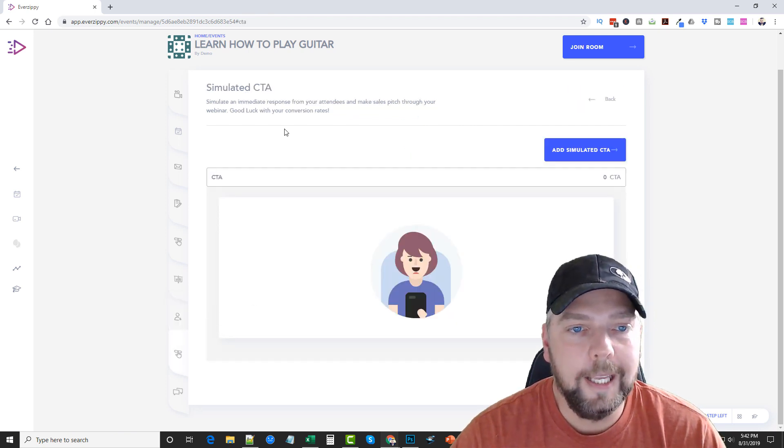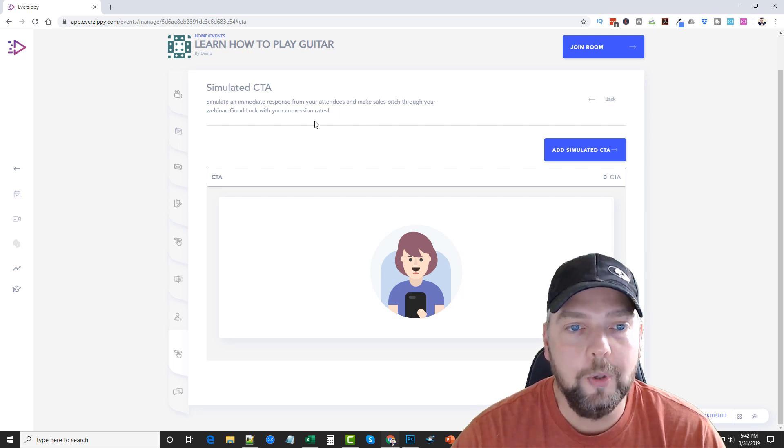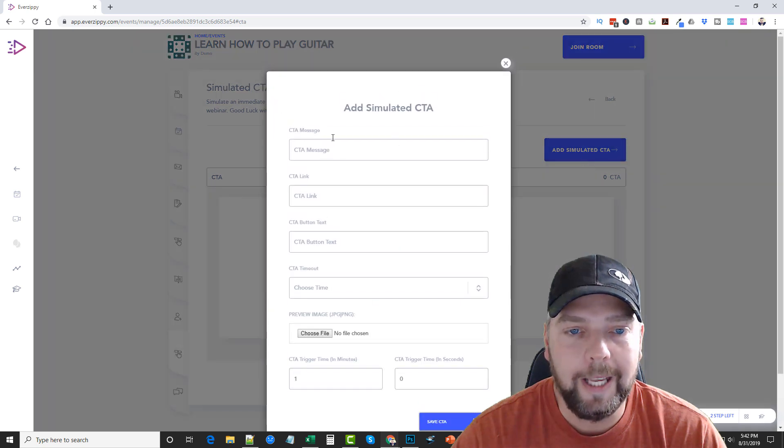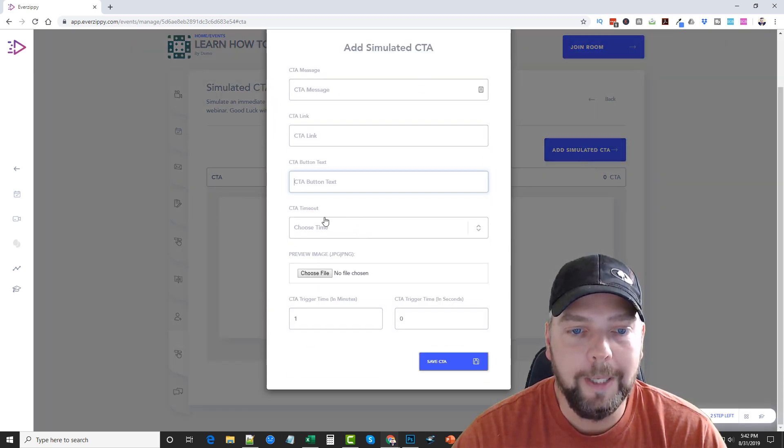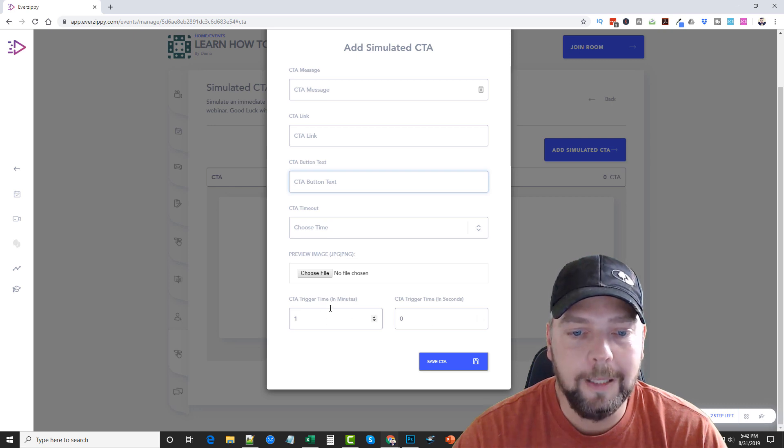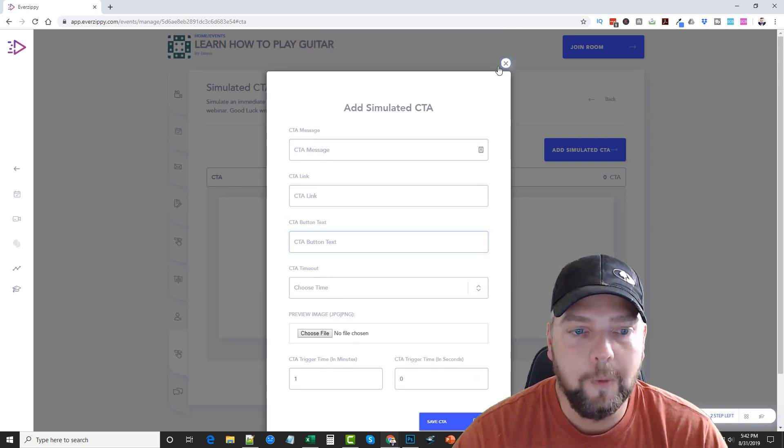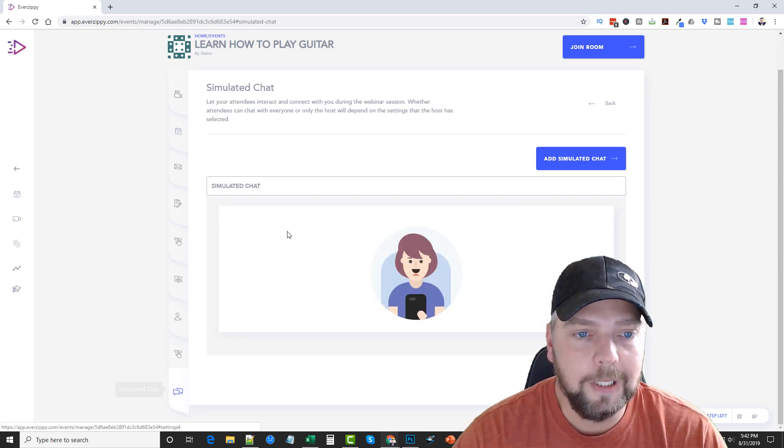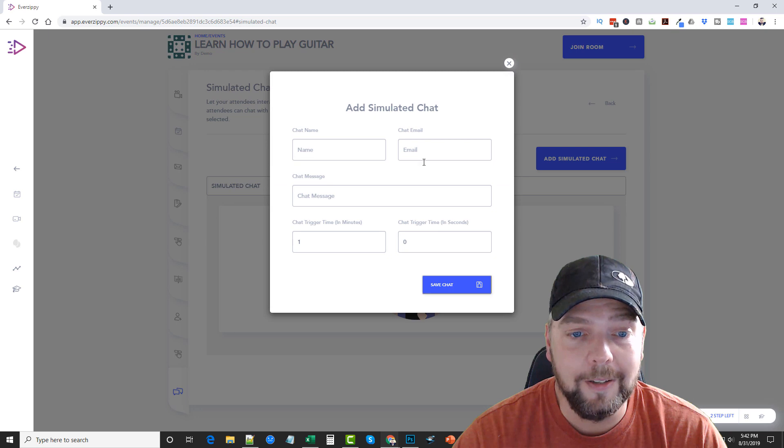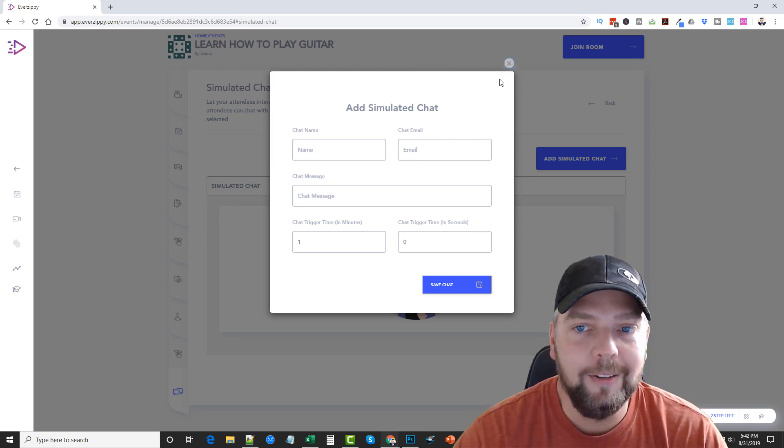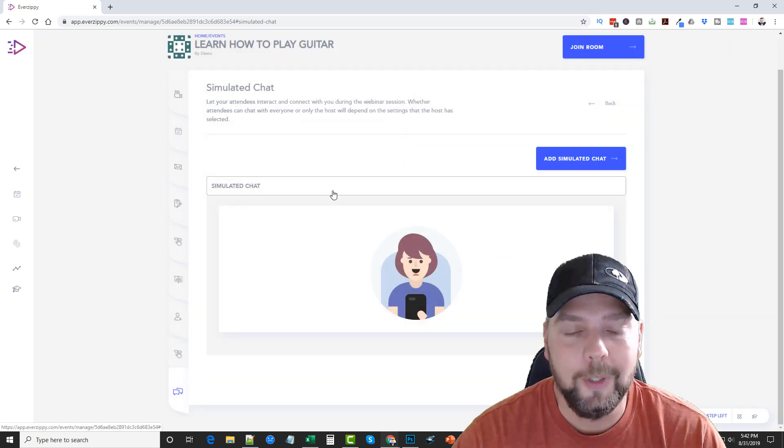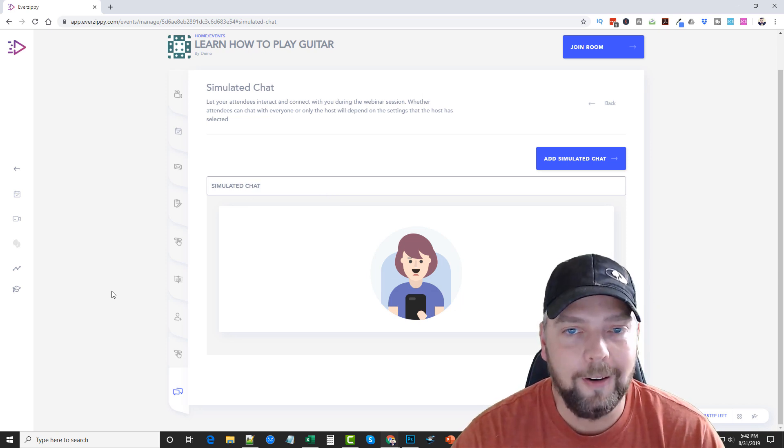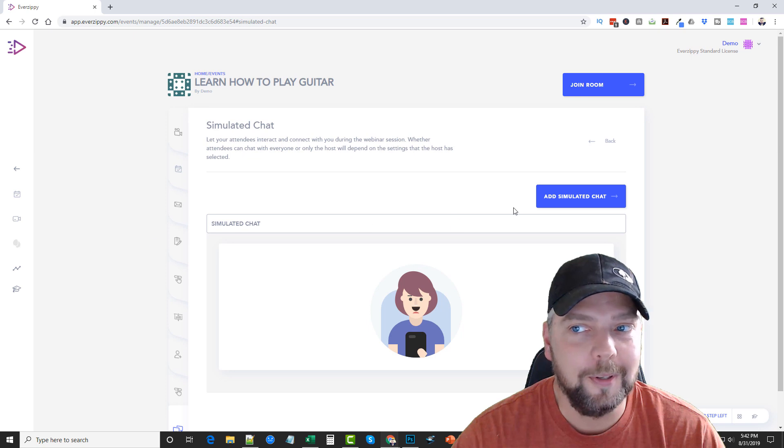And then this is simulated call to action. It says, simulate an immediate response from your attendees and make sales pitch through your webinar. So this is pretty neat here. We can click on add simulated call to action. We could put a message, a link, a call to action button, timeout, the trigger time in minutes or seconds, and then choose an image to use for the call to action. And then lastly is the simulated chat. This is really cool here because you can add your own chats into the group and have them show up whenever you want them to. So it looks like there's really people interacting if there's not, which is really cool.